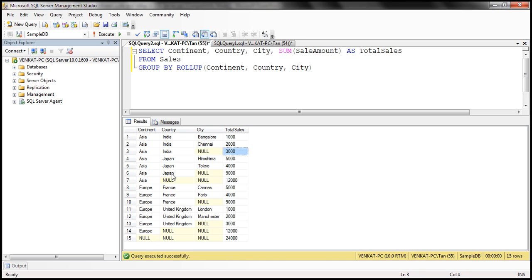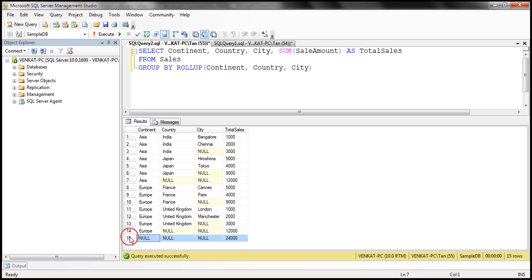And then row number three, we have the sum of sale amount grouped just by the continent and country level. And if you look at row number seven, notice that here the sale amount is grouped just by the continent level. So the groupings are happening only based on the hierarchy relationship between those three columns. And if you look at row number 15, we have the grand total. That's what ROLLUP does.